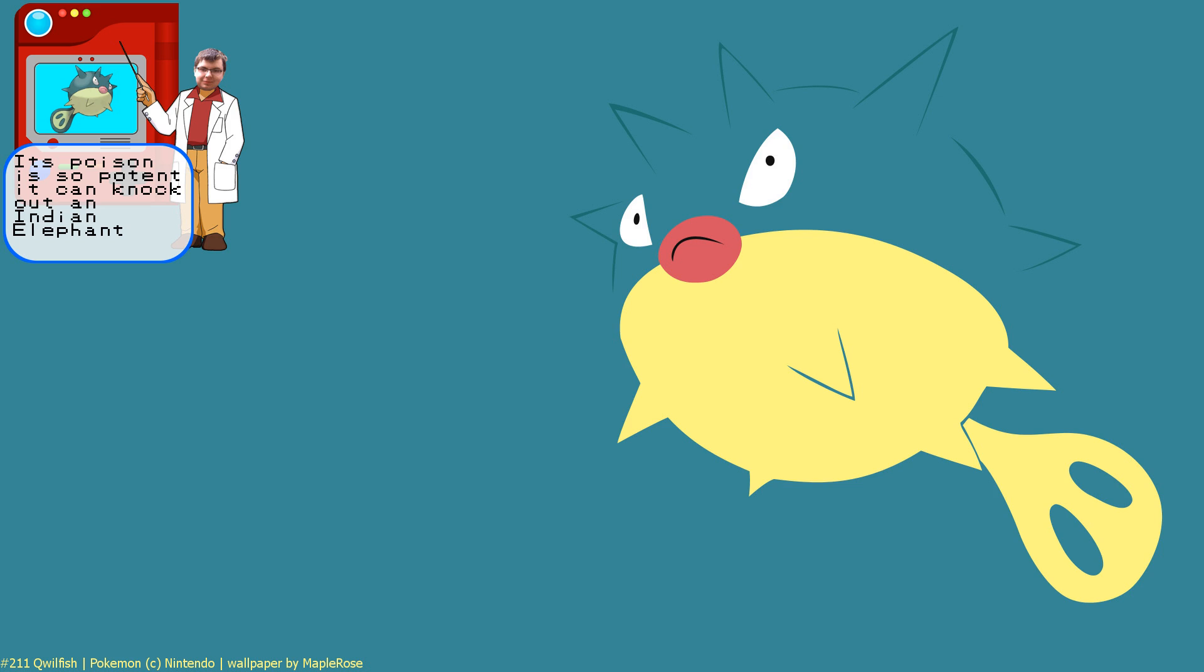We're talking about Quilfish. Next! No! I love Quilfish! Quilfish Creek. Forgettable.